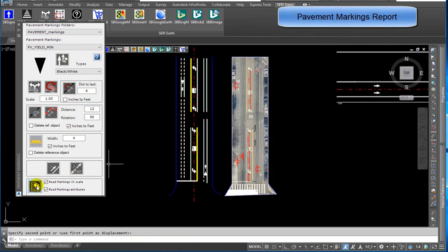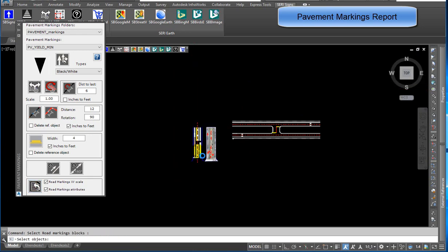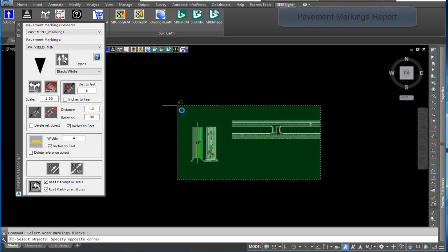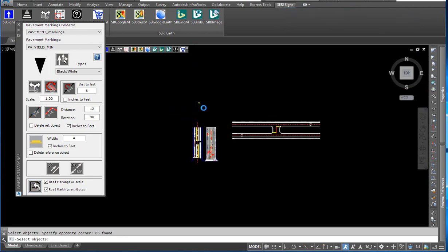Pavement markings report: you can create a report for selected pavement markings that you want to include in the report.